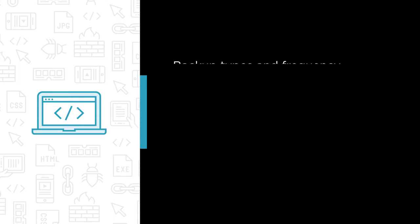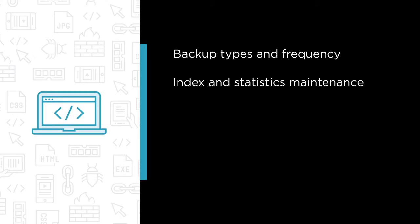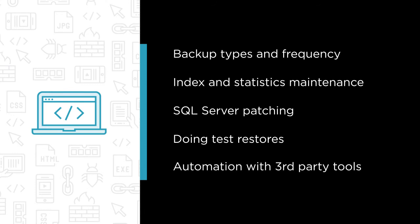Some of the topics we are going to cover are backup types and frequency, index and statistics maintenance, SQL Server patching, doing test restores of your backups, automation with third-party tools, and several other items that every DBA or accidental DBA should know.